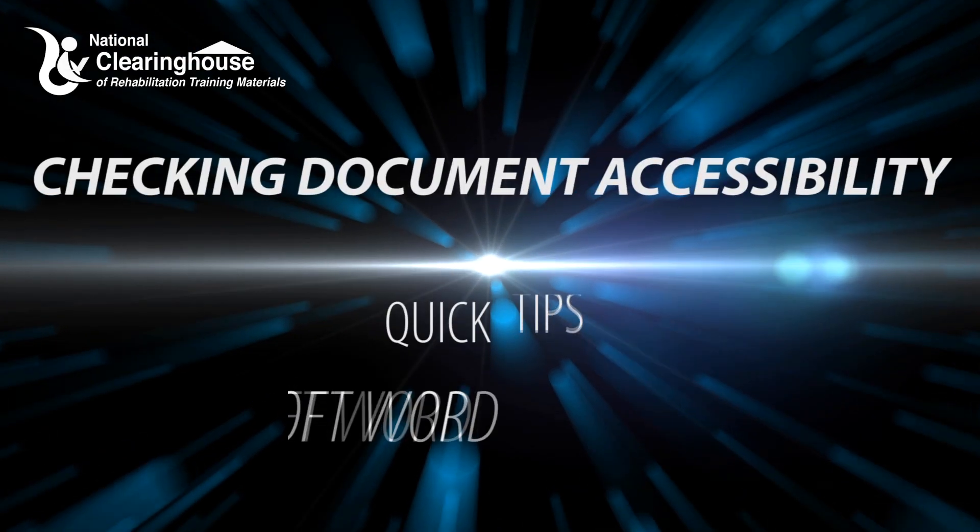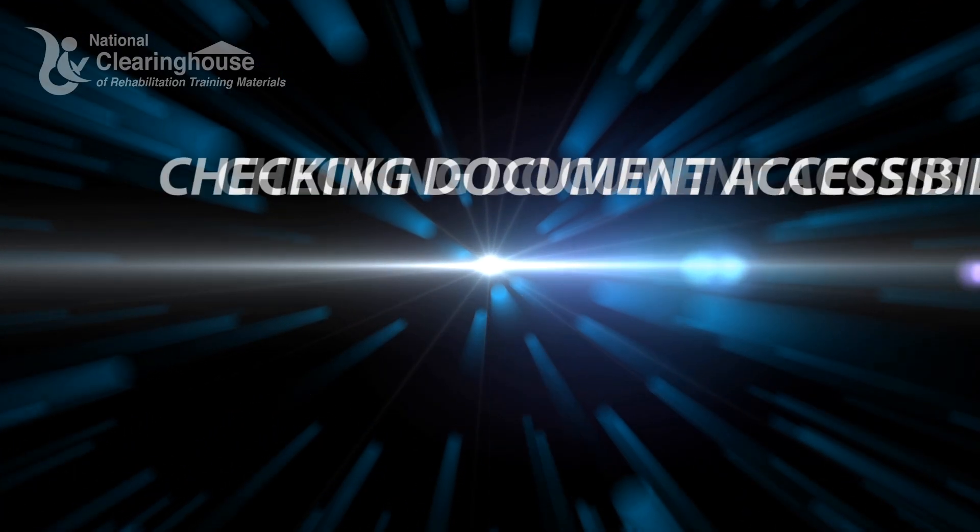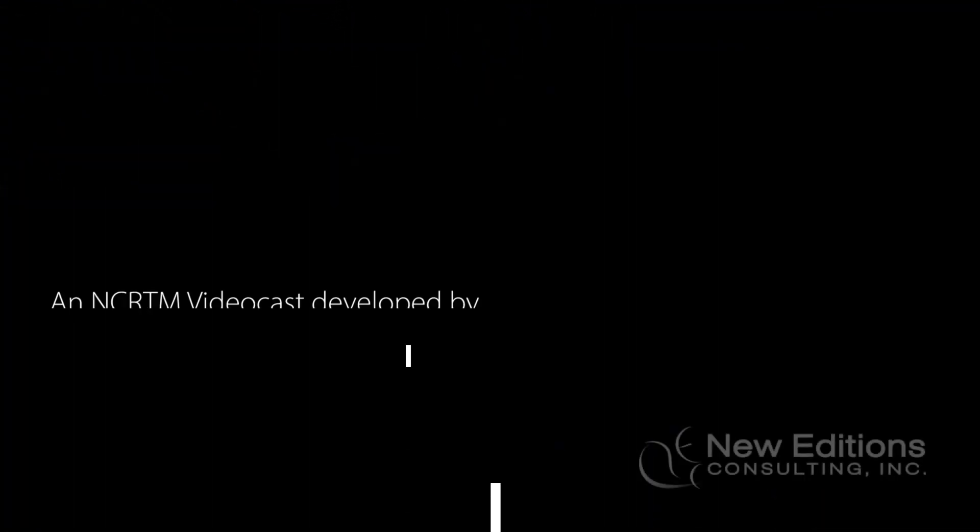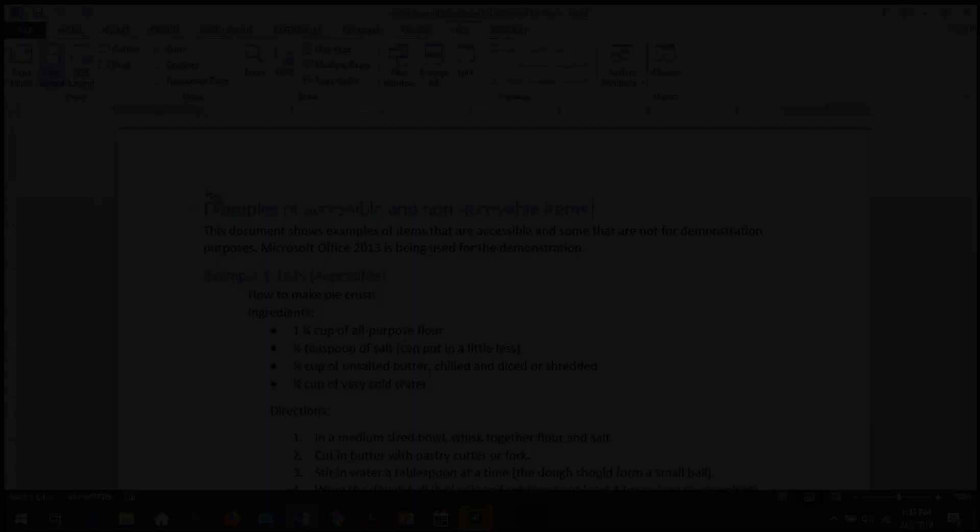Checking Document Accessibility. Quick Tips for Microsoft Word. An NCRTM videocast developed by New Editions Consulting, Inc.